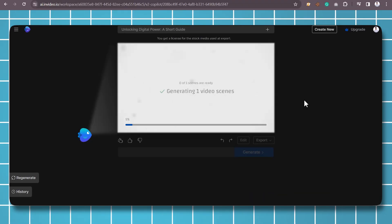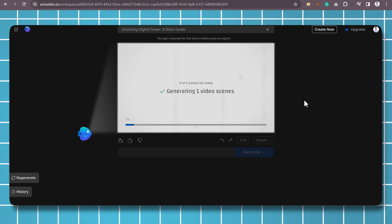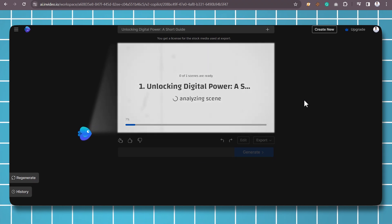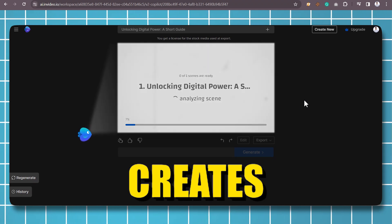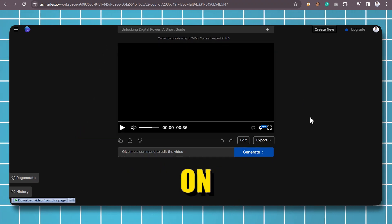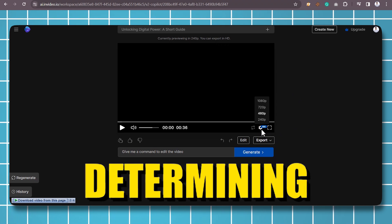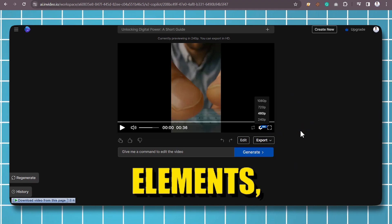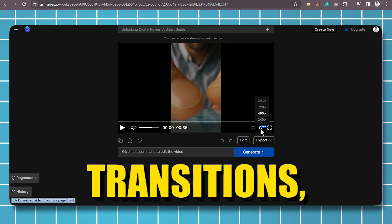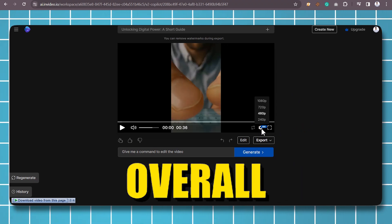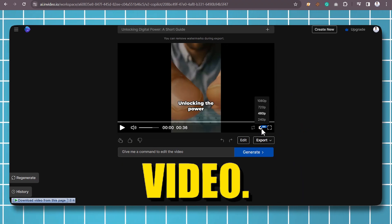Step 4: Scene Creation. The tool creates scenes based on the script. This involves determining the visual elements, transitions, and overall flow of your video.